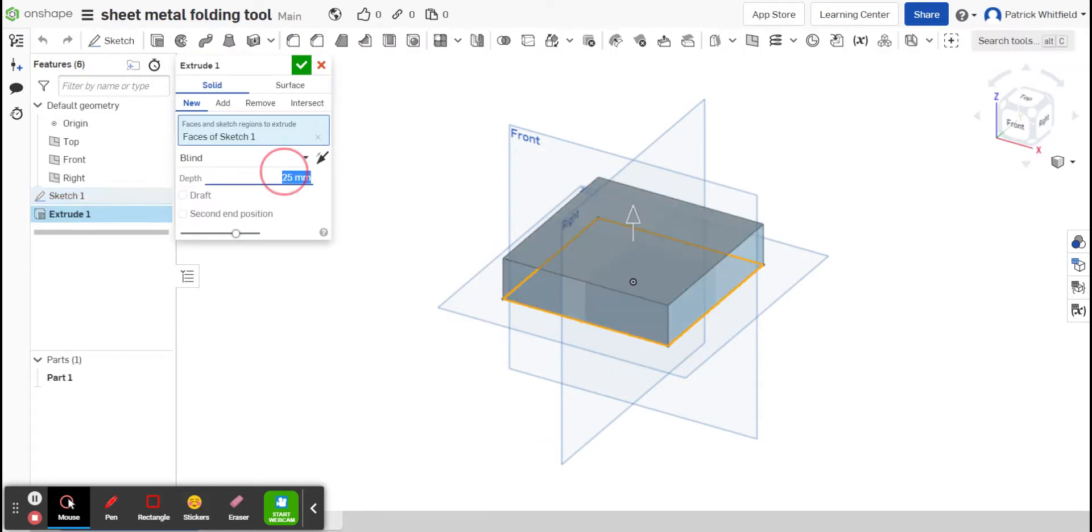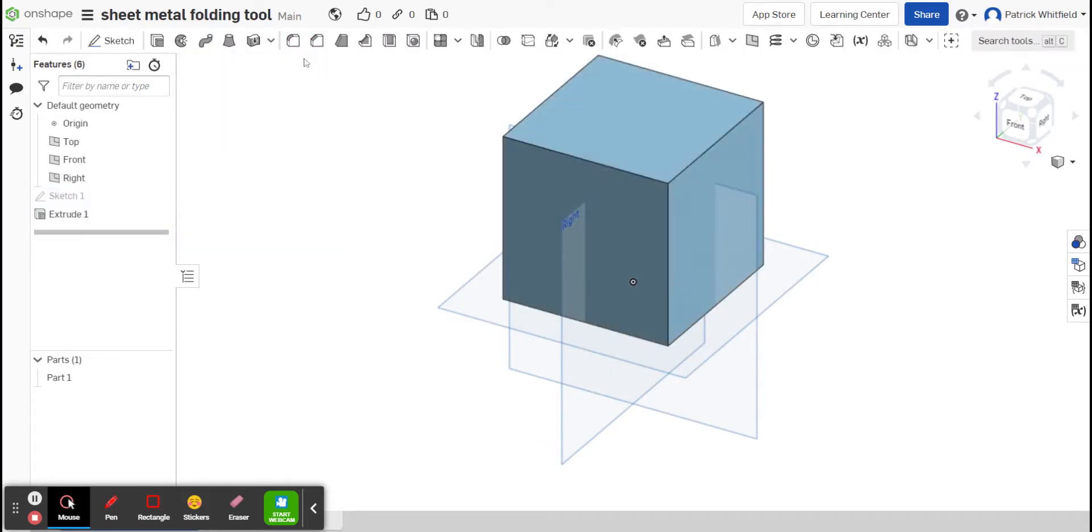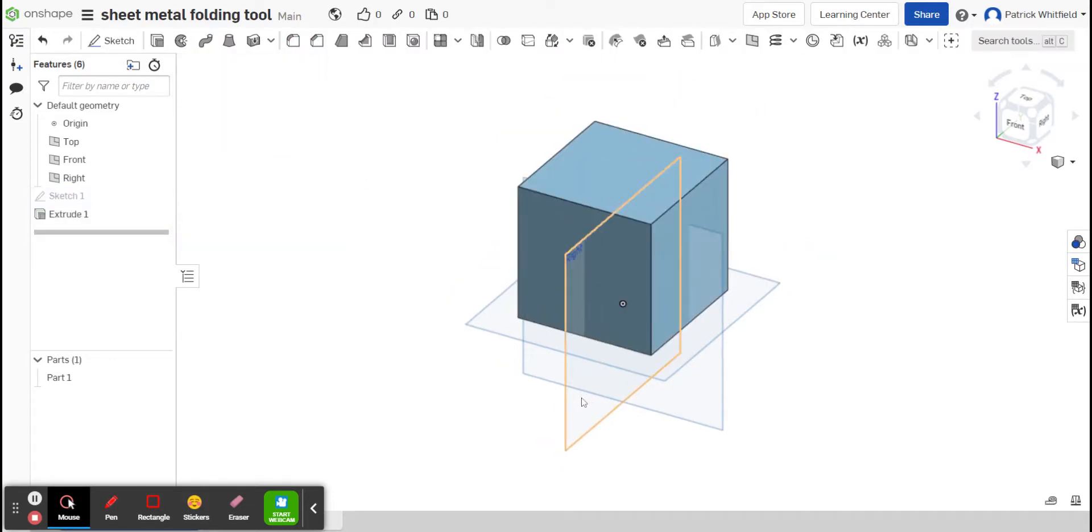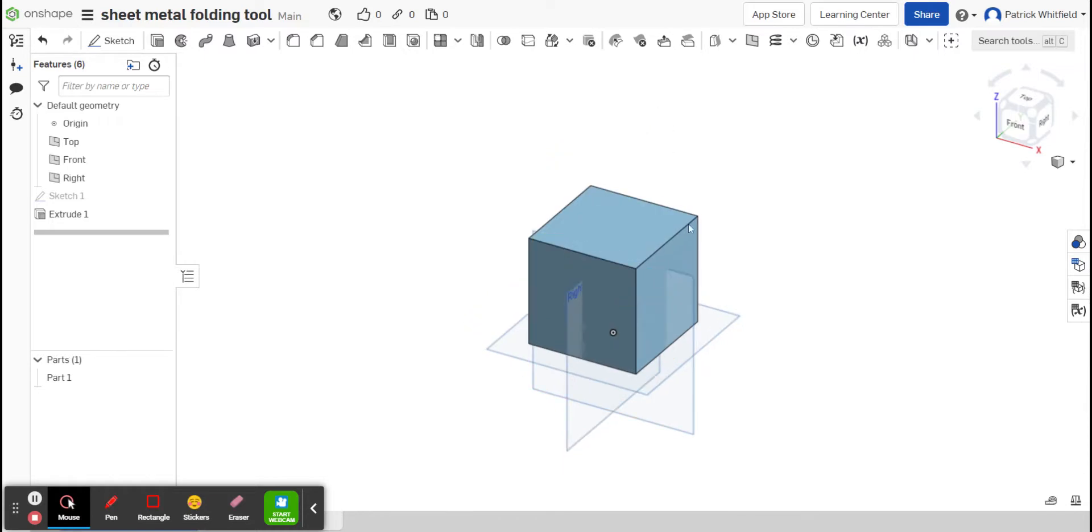Once I've created that cube, I'll then have a 3D object which I can create a net for. If you can see there, I've created my cube.